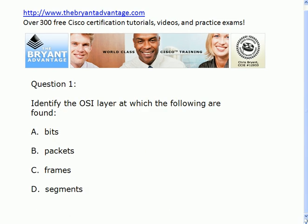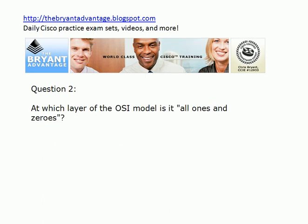So let's dive into question one. For each of these four — bits, packets, frames, and segments — tell me at which OSI layer you would find these. It's a good idea when studying the OSI model to be prepared to give an answer with a number and the actual name of the layer.